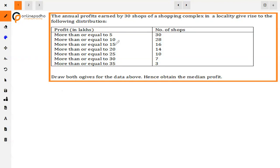The question states: the annual profits earned by 30 shops of a shopping complex give rise to the following distribution. Profit in lakhs and number of shops — more than or equal to 5 and up to 35 — with number of shops: 30, 28, 16, 14, 10, 7, 3 given. We need to draw both ogives for the data and hence obtain the median profit.